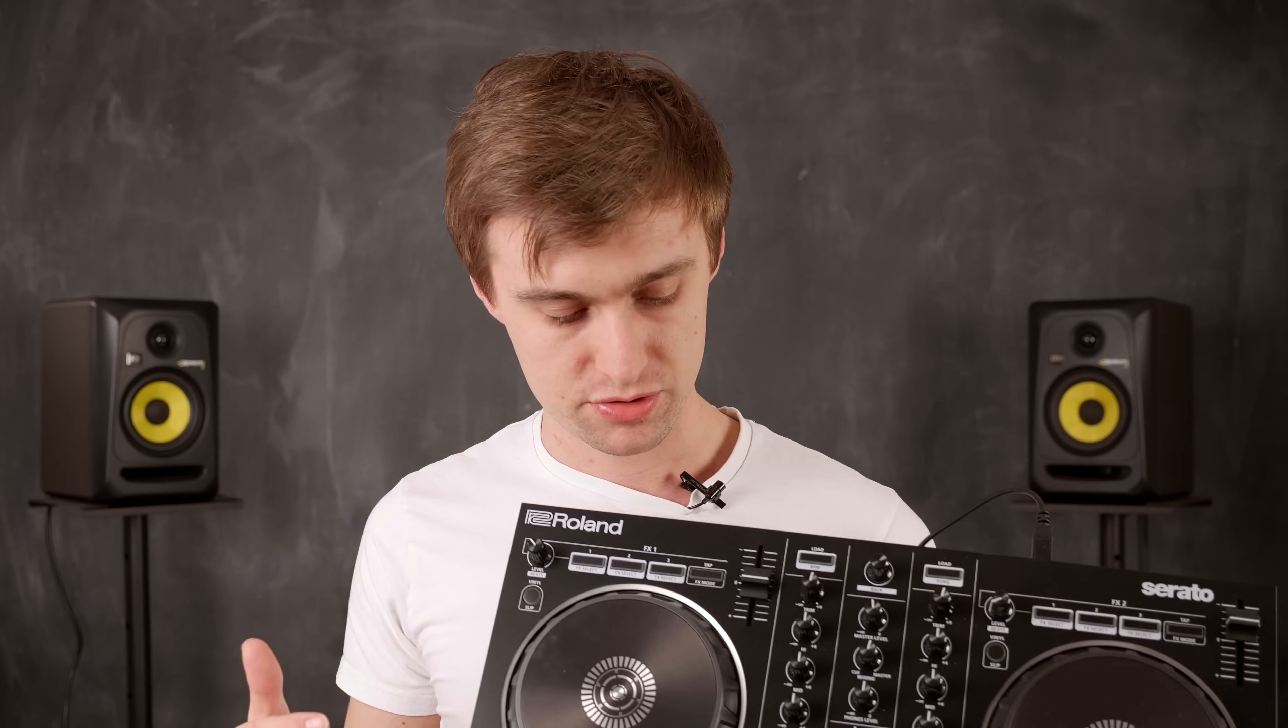Follow along and then you can take your favorite features within the Serato DJ Pro software and remap them to your controller. This is great for entry-level controllers like this that don't already have buttons or pad modes for the features that you like to use.